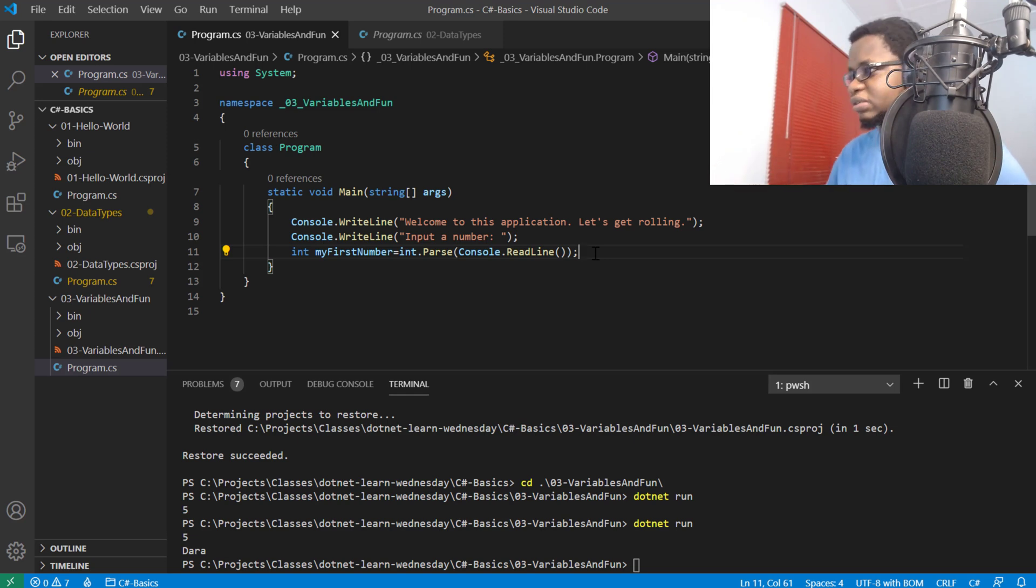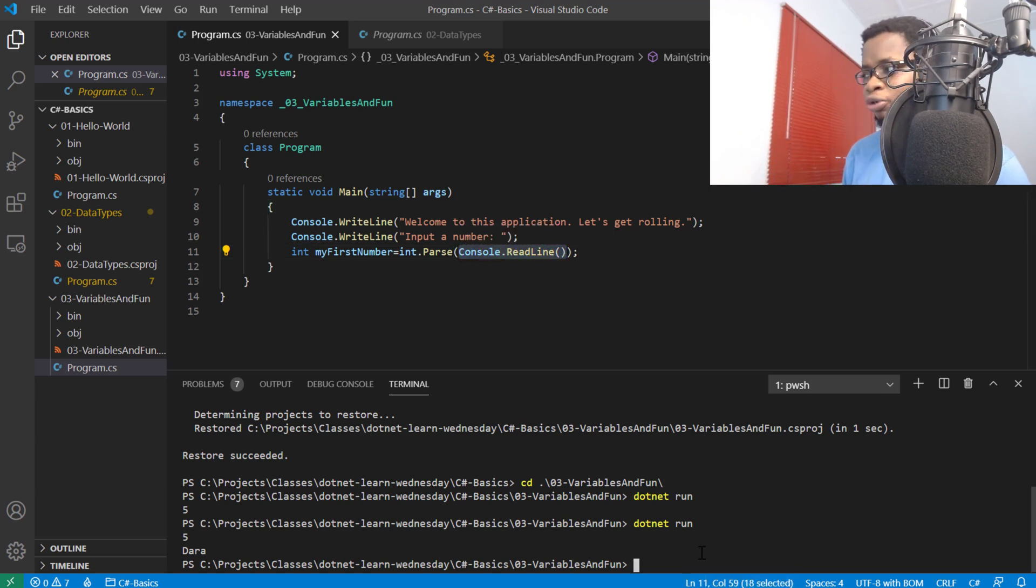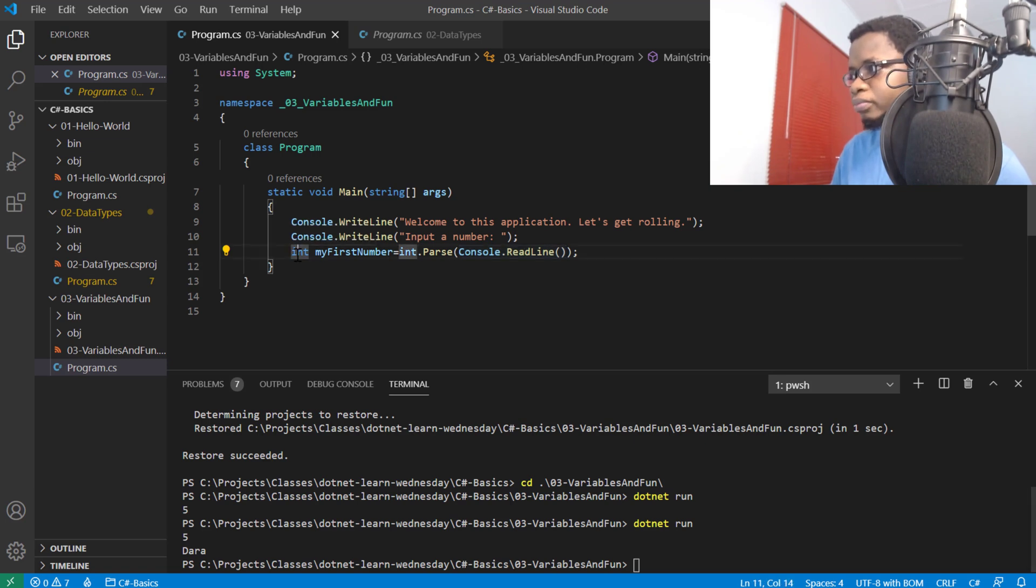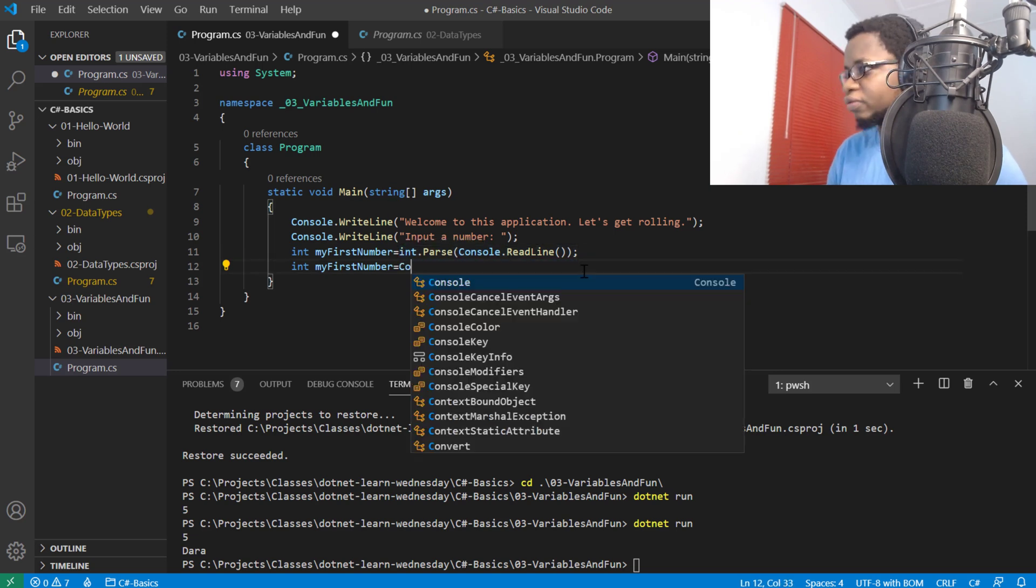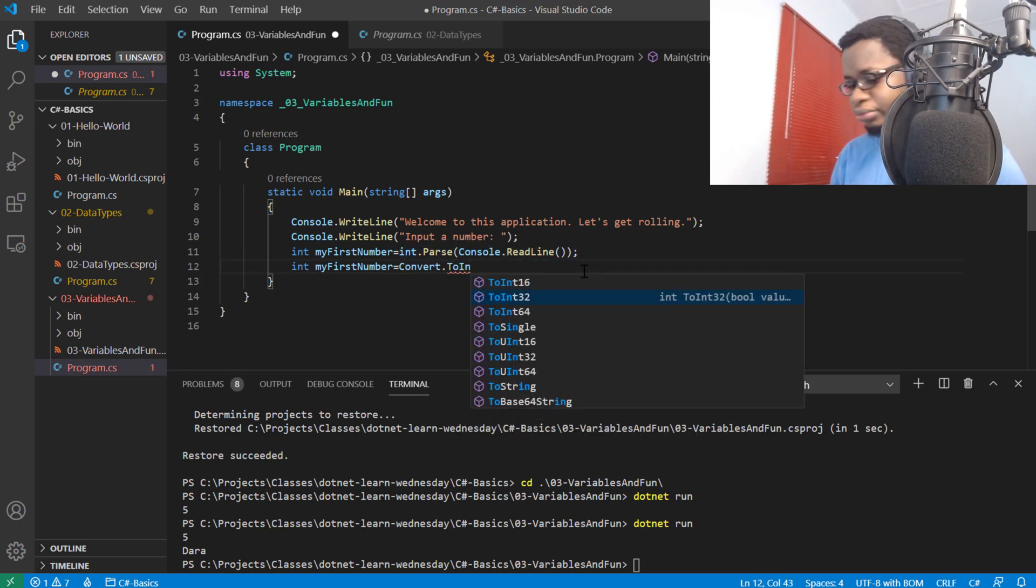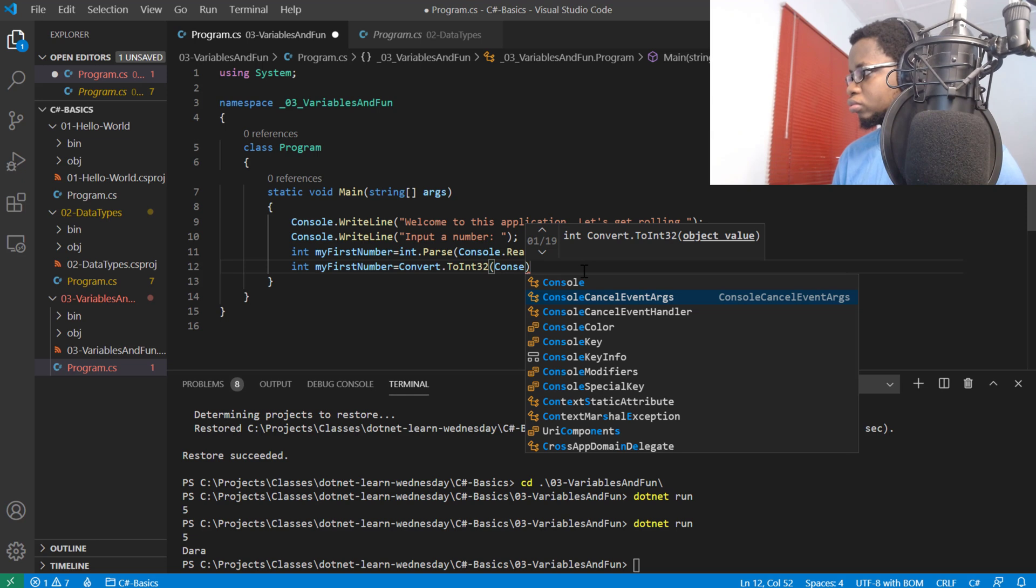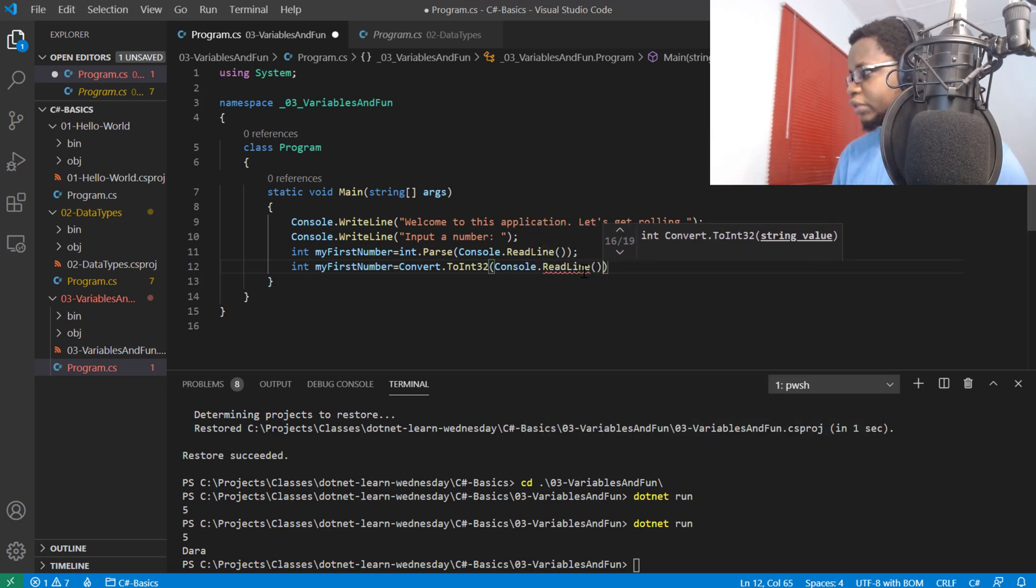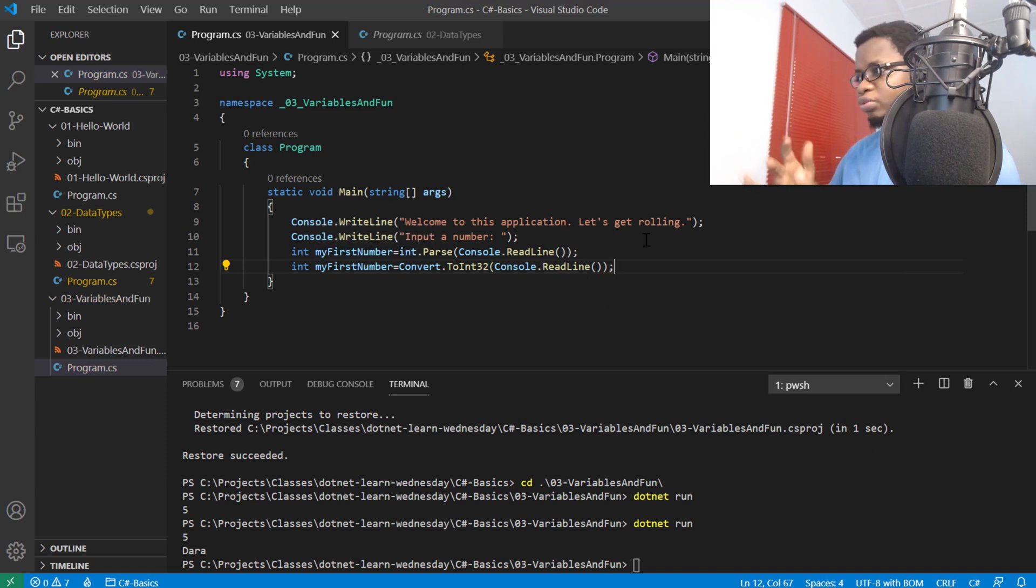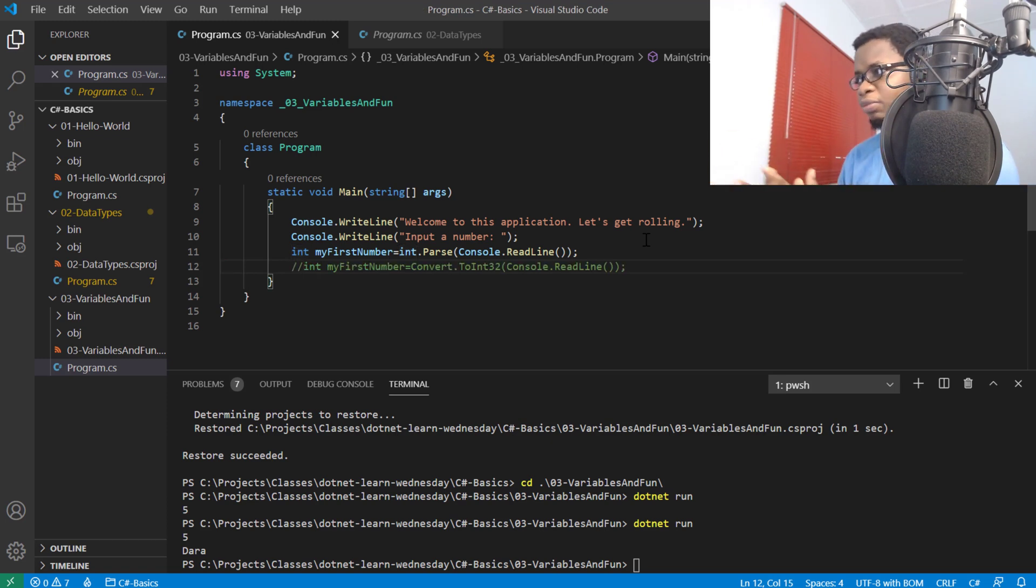This means the input coming from the console, which is any terminal you're using on whatever operating system you're on, is coming as a string. I need to convert that to an integer value. Another way to have done this is convert.ToInt32 console.ReadLine. These two work the same way, but this is shorter for me to write, which is why I used it.